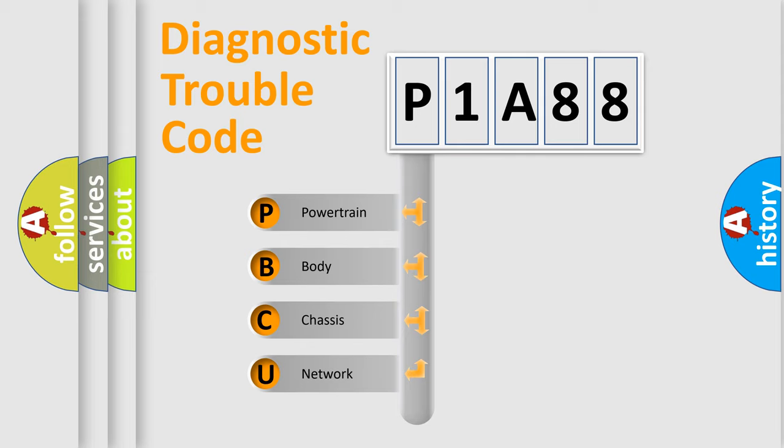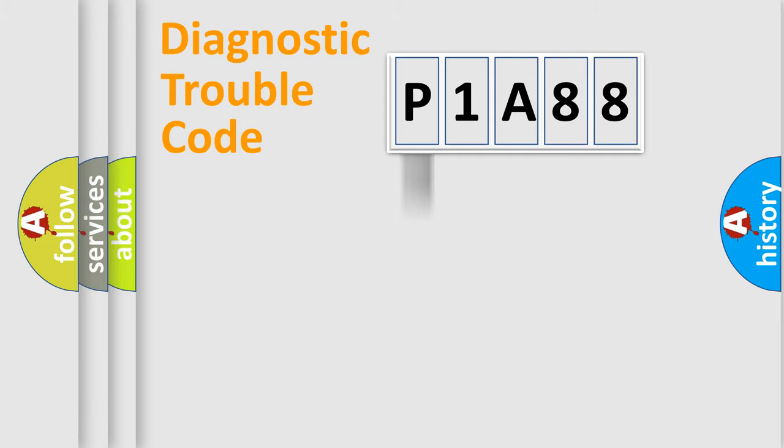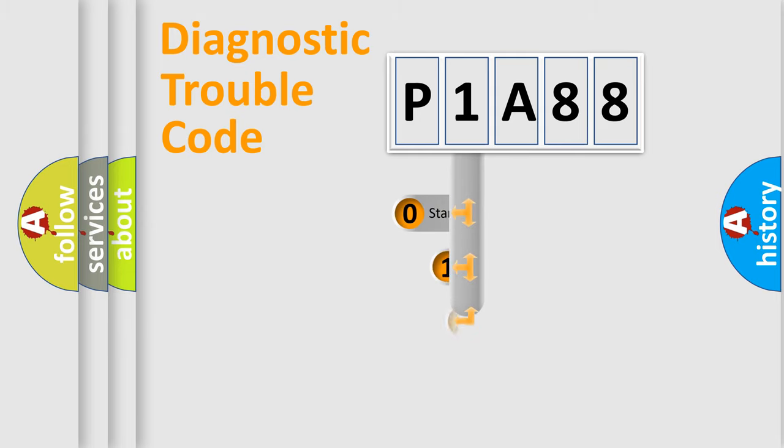We divide the electric system of automobile into four basic units: powertrain, body, chassis, and network. This distribution is defined in the first character code.